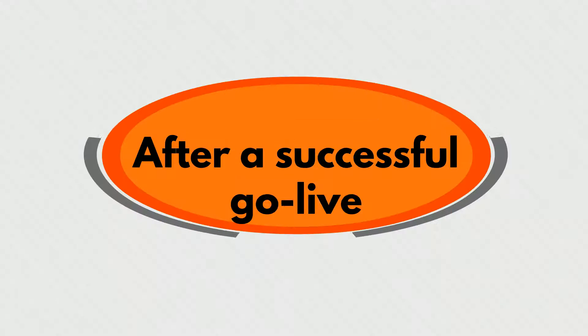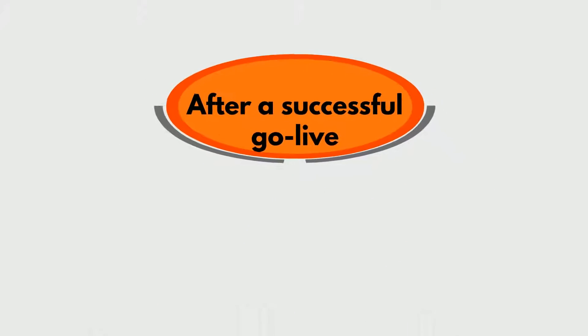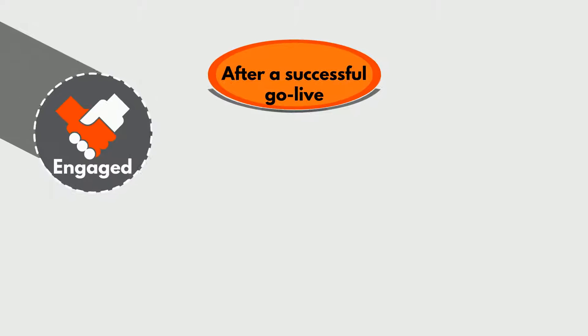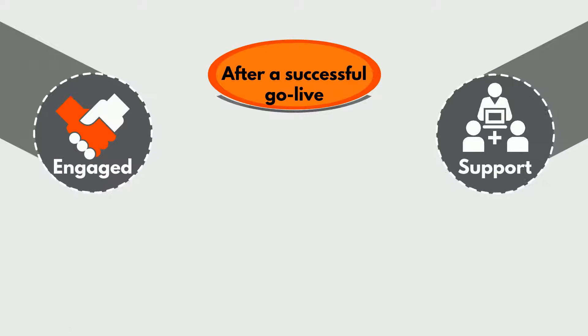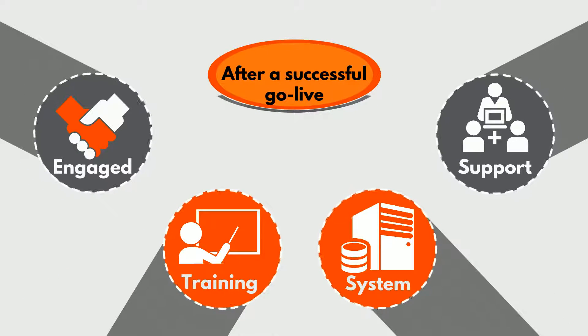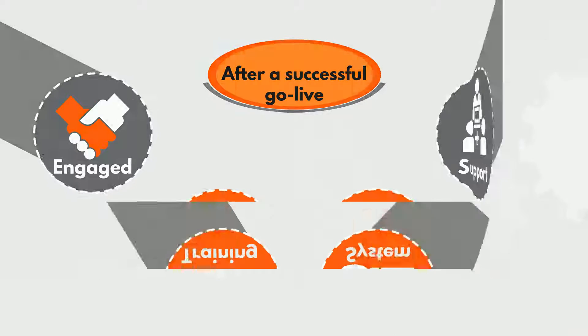After a successful go-live, we stay engaged with your business, providing support, training, and system enhancements that meet emerging business needs.